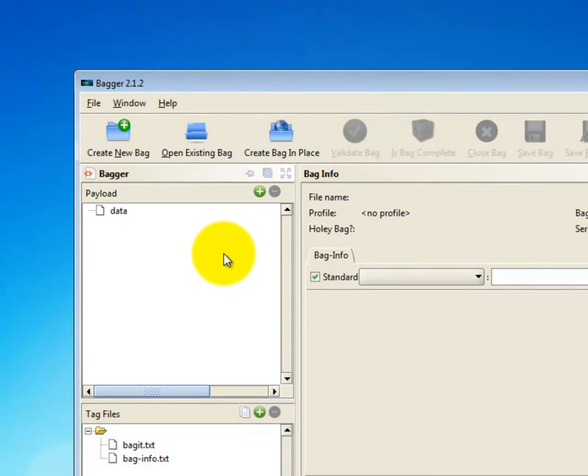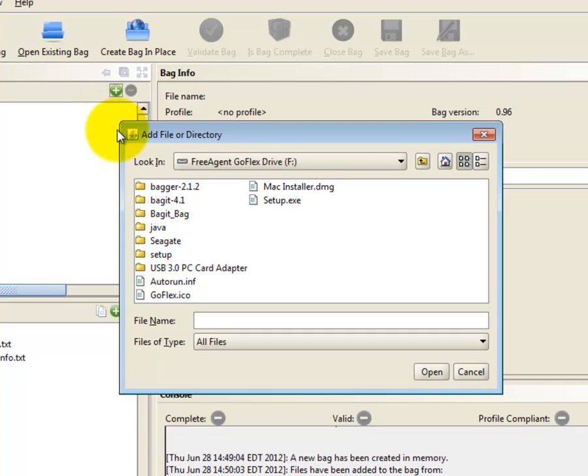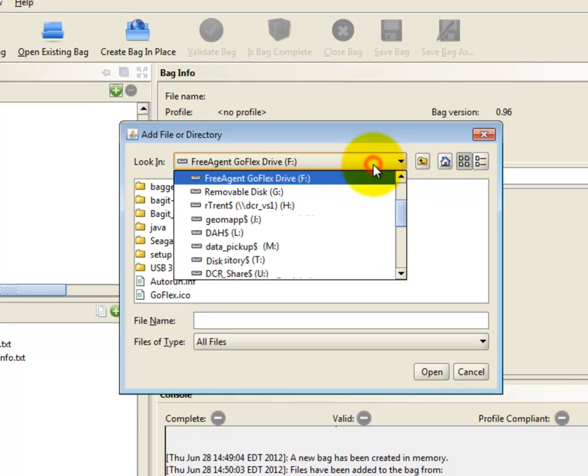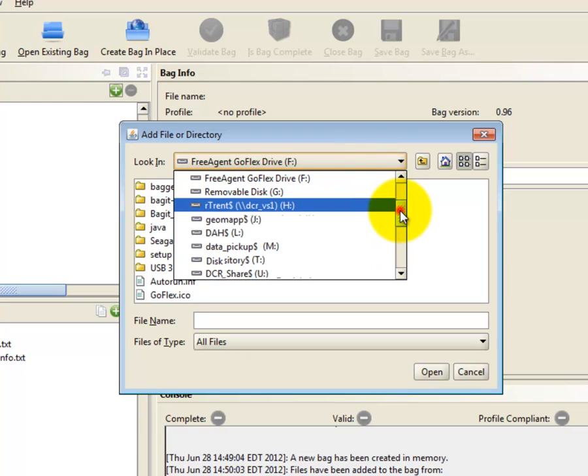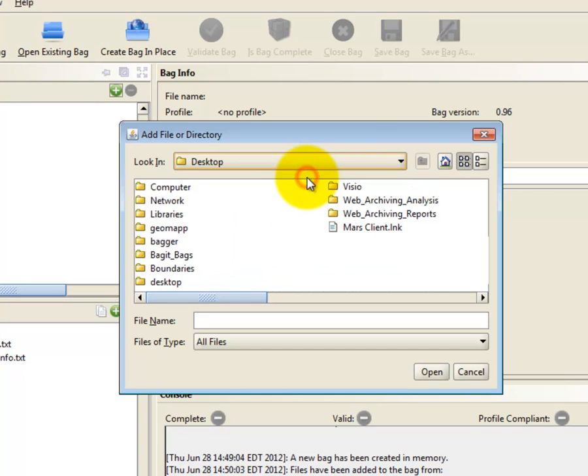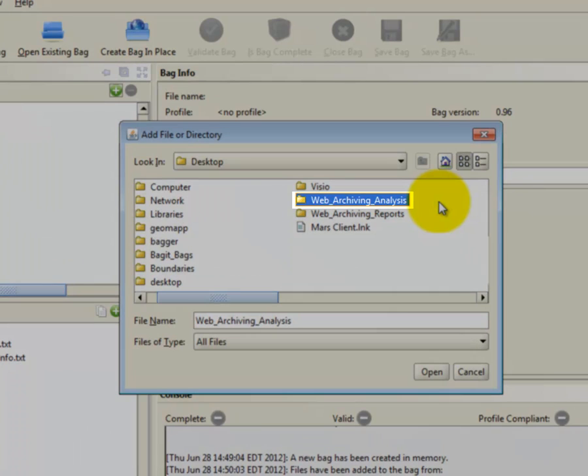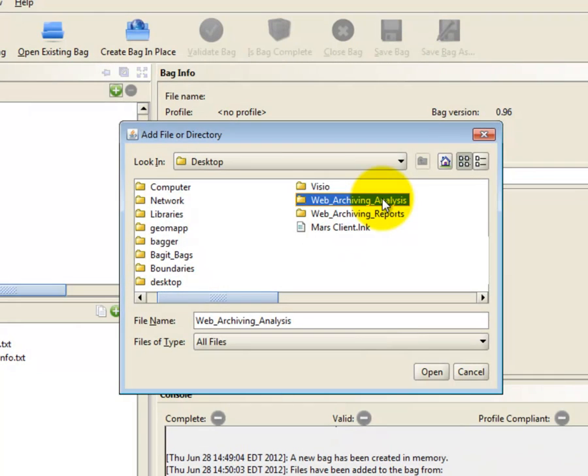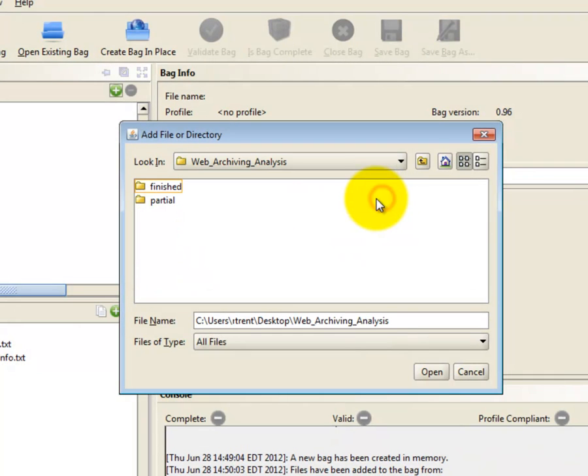To add files, click on the green circle with the plus sign. A new dialog box will appear. Select the files and or folders you would like to be bagged. You may select as many folders or files from as many places as you like. Here is a folder that contains analyses of web archiving crawls. These are the files that I would like to transfer to the state archives.